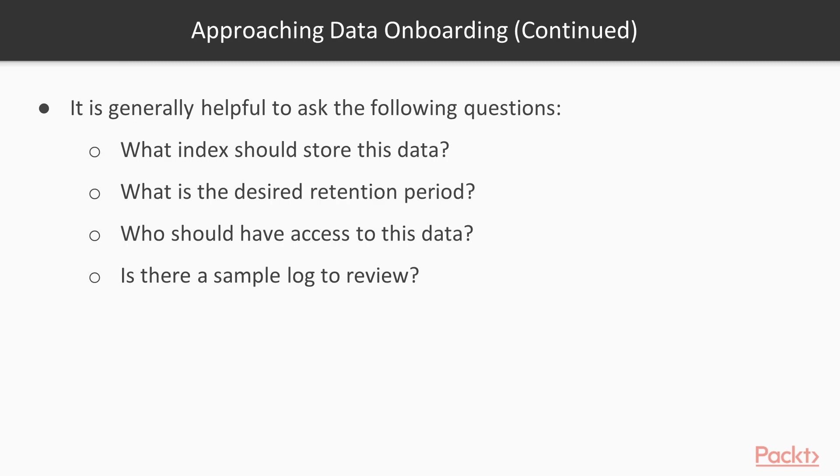The other thing I like to look for is documentation available for working with the source. You can find this just a lot of times by searching the name of the product along with Splunk. And if it's available, a lot of times that will just show up. And a lot of blogs exist, and other documentation from vendors exist for getting data into Splunk, because that's something they want their product to be able to do.